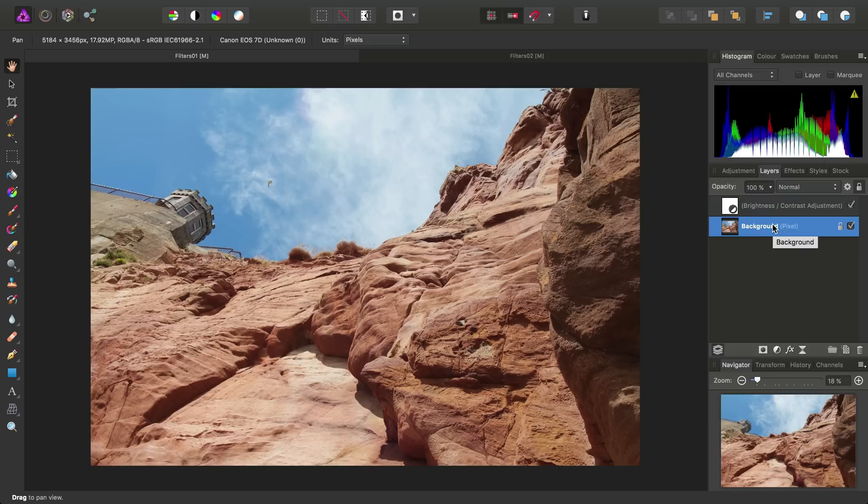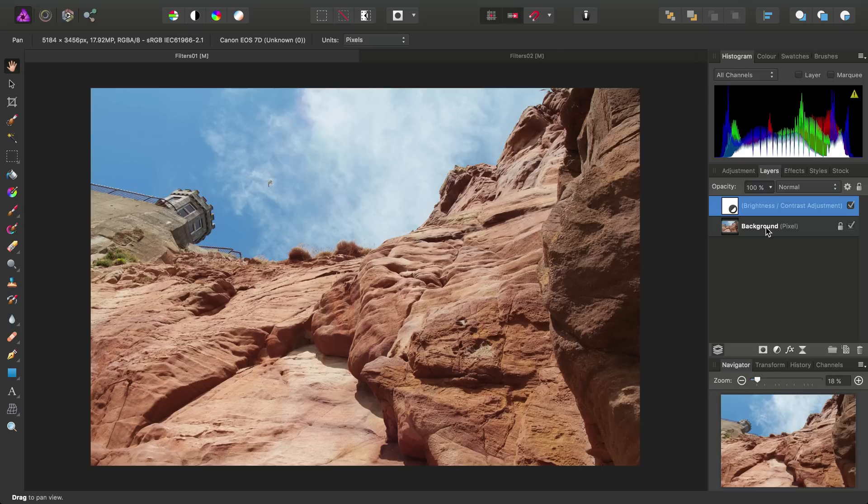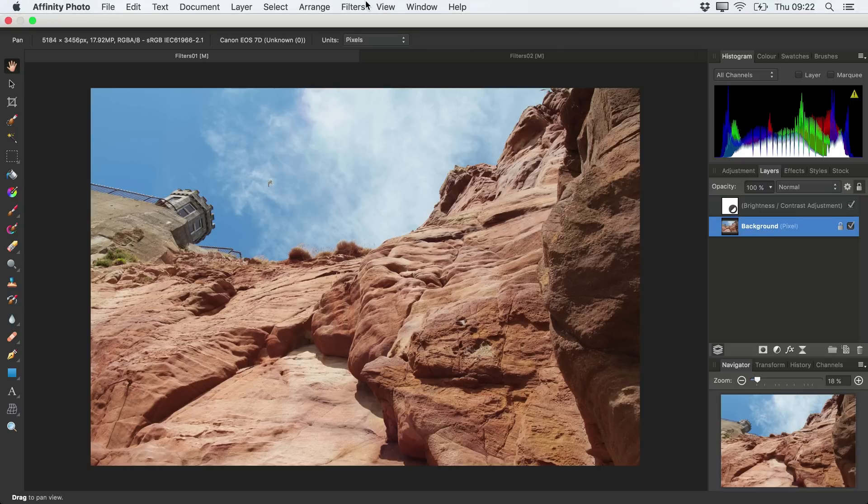Sometimes however we could have another layer selected, for example, our brightness and contrast adjustment. And our chosen filter in this case would have no effect. So with our background pixel layer selected here, let's open filters from the top menu.